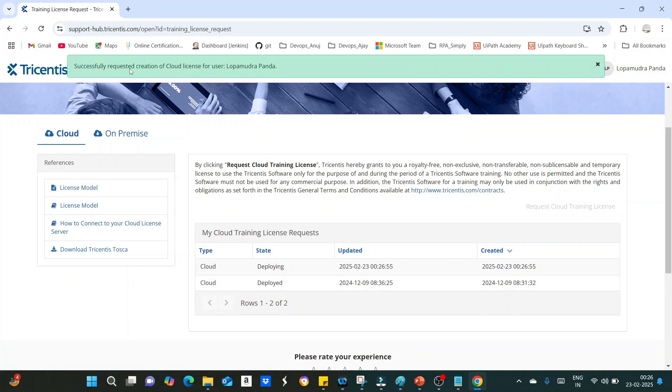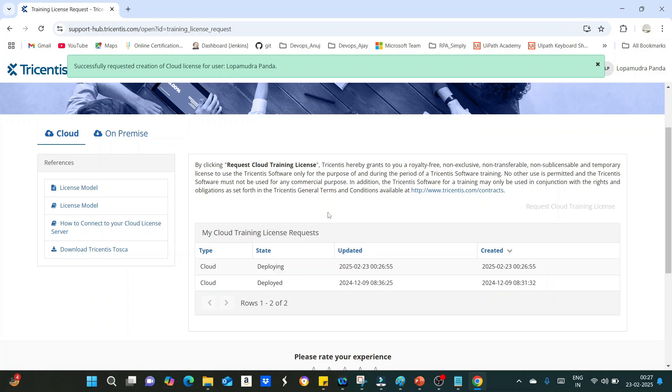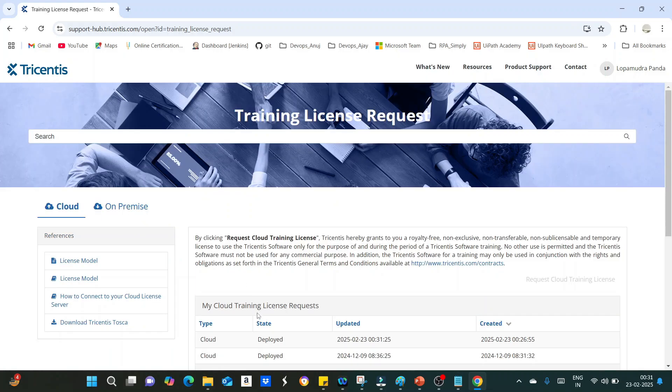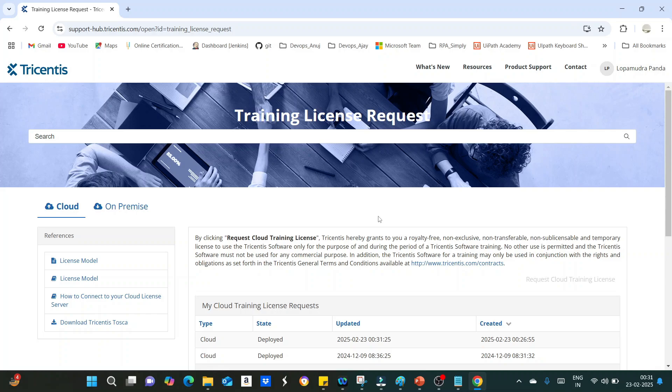After clicking on this, you can see successfully requested creation of cloud license for user. You can see here the status is deploying. You have to wait for few minutes and after that, once the license request is approved, the state will get changed to deployed and you will be receiving one email that the Tosca manager has approved your request. Here you can see the status got changed to deployed, that means Tosca manager has approved your cloud license request.